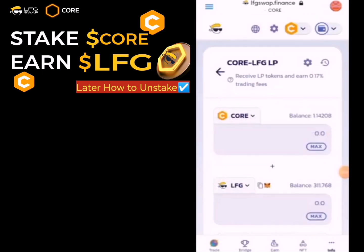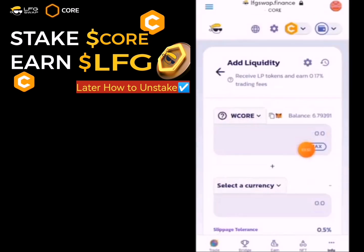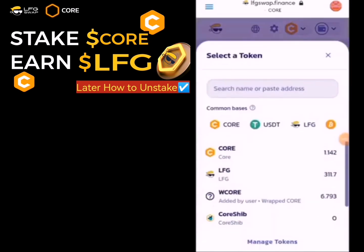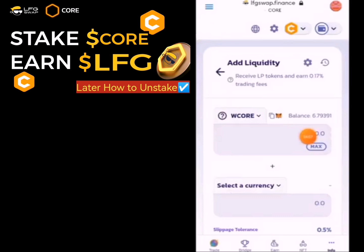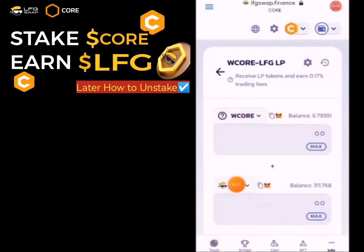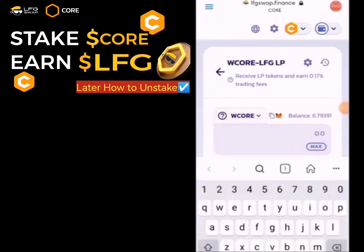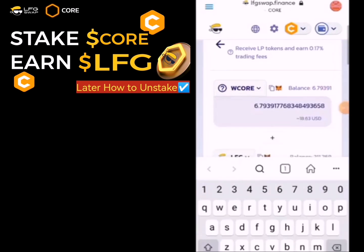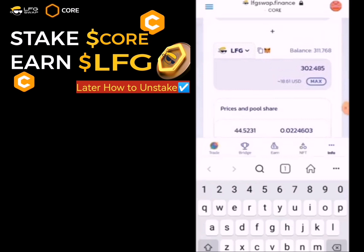Click on Maximum supply — I want to supply all for the LFG liquidity. We have WCALL at the top and LFG at the bottom. Click on Maximum or any amount you want to use — I want to use all, so I click Maximum. Then scroll down.